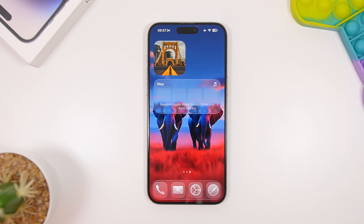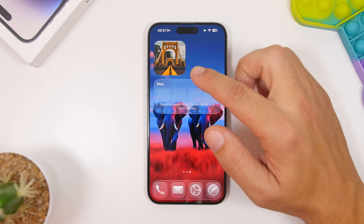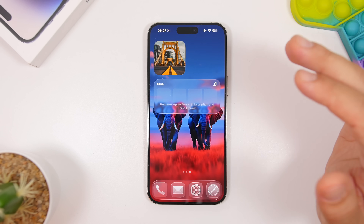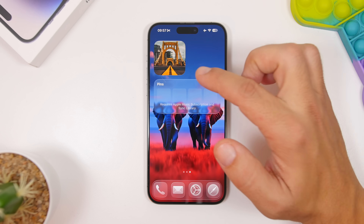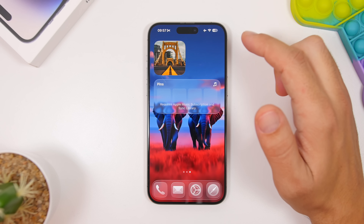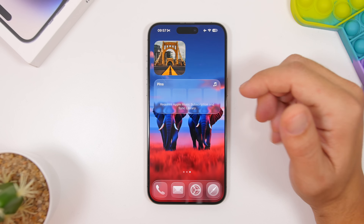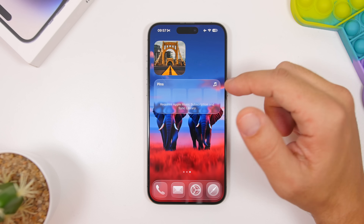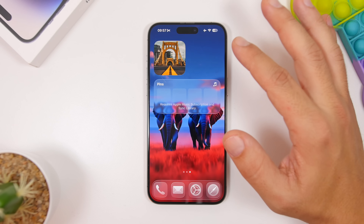When talking about spatial scenes, here's another feature you must enable: Photos on your home screen. The widgets from the Photos app will actually display pictures with that same spatial scene effect even on the home screen. Go ahead and add the widget from Photos, choose your album, and you will have that spatial scene effect right on your home screen.